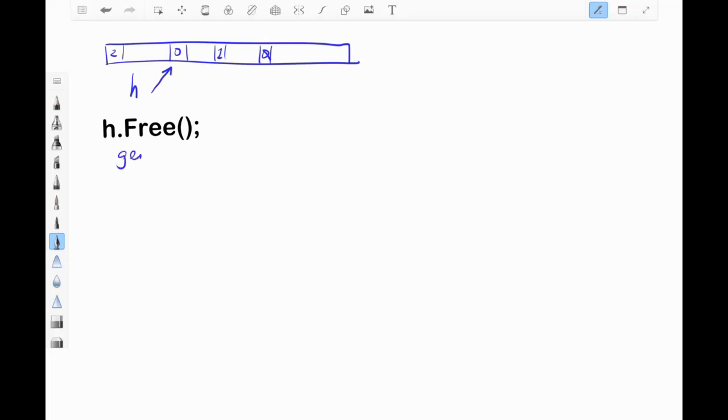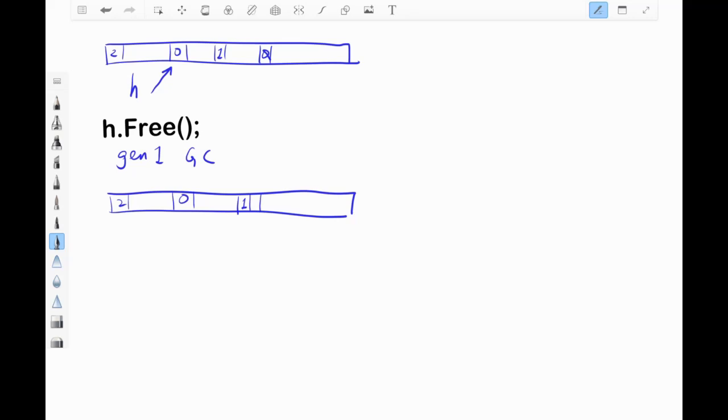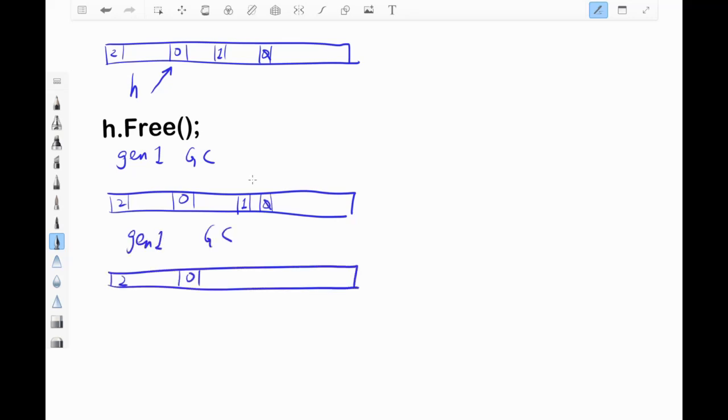Now I call free on the handle. But because a Gen 2 GC hasn't happened, it means any objects in Gen 2 are considered live by the GC because GC hasn't gone and tried to figure out if they should be live yet.